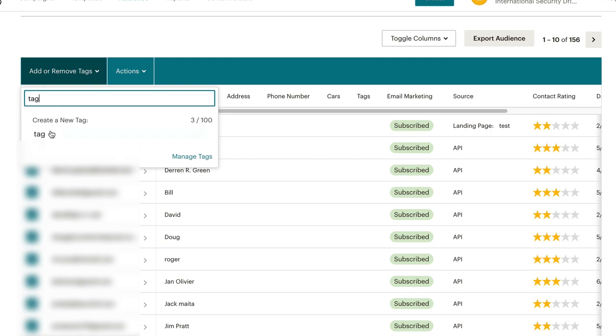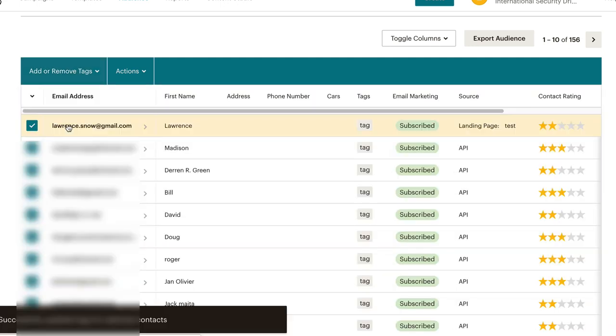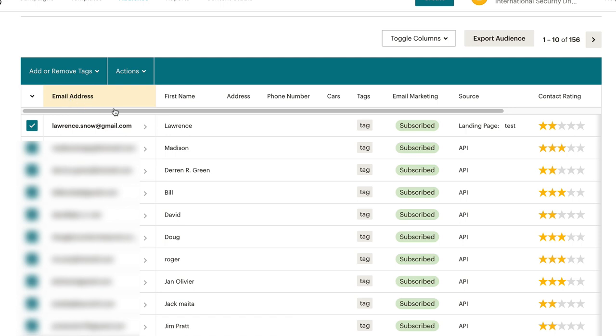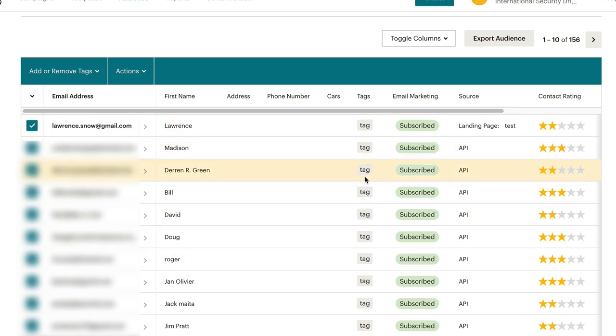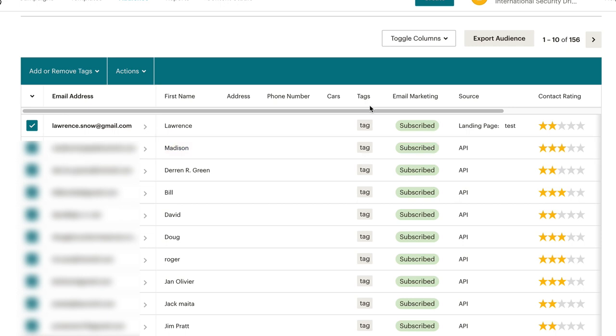So we'll just call it tag. Click on the tag tag, not to be redundant. And then you'll see here on this column under tags, we notice that everyone has been given a tag of tag. How meta is that? So you get the idea here.